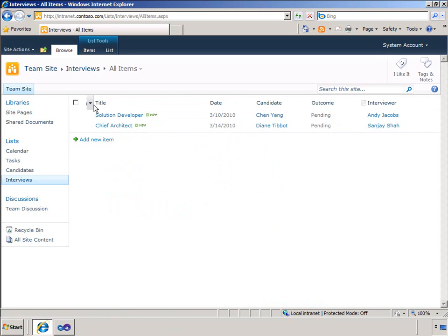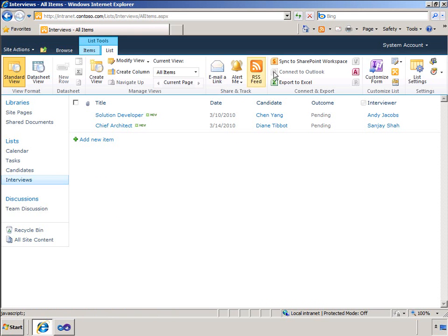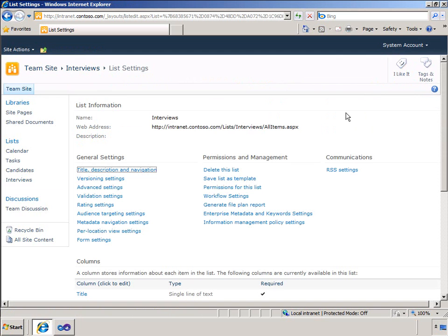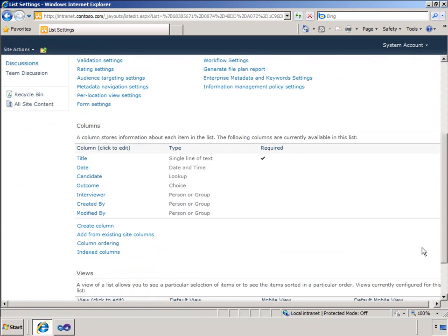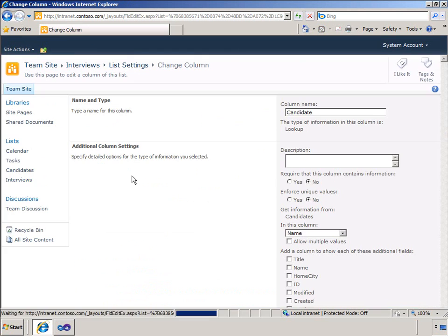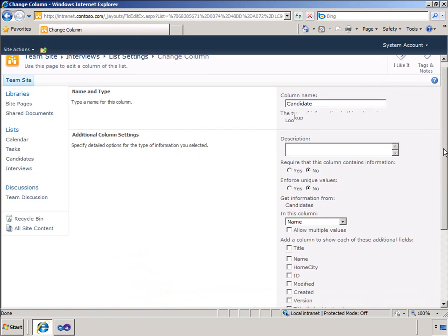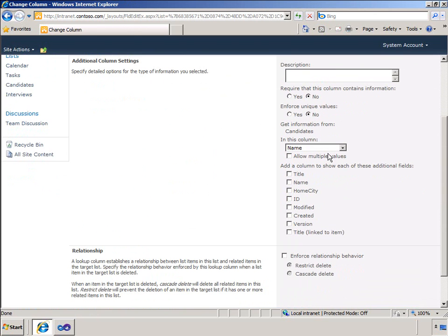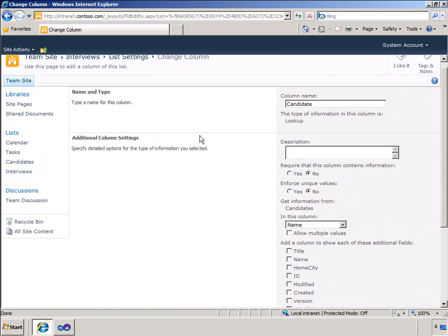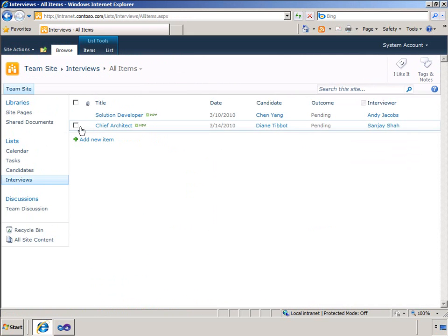Now let me browse to the list of interviews that have taken place. Here's the interviews list. I have a few interviews already configured. I will show you the candidate column in a little more detail as it links the interview list to the candidates list. I will use this column in LINQ to SharePoint to join information from both lists and display it in the visual web part.